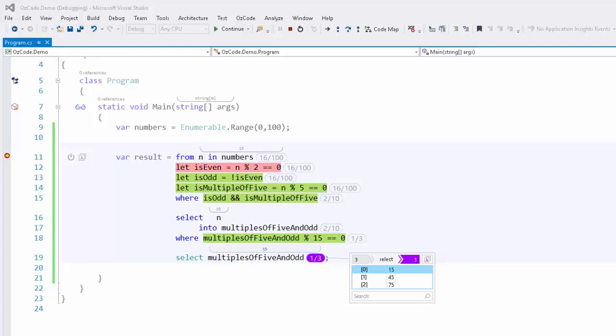Through the magic of OzCode, we can now step through LINQ queries to troubleshoot and debug with ease.